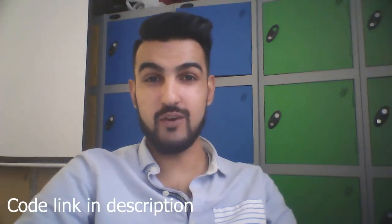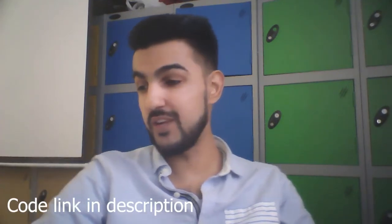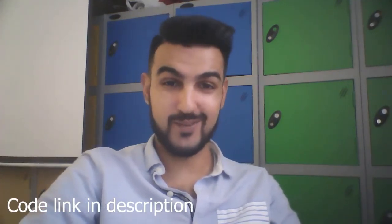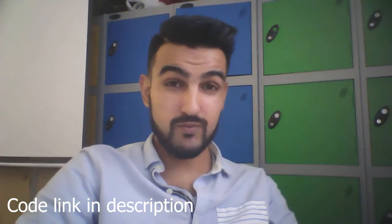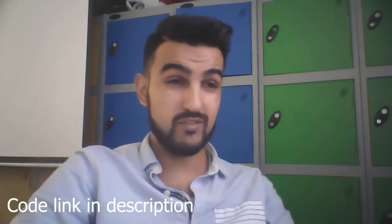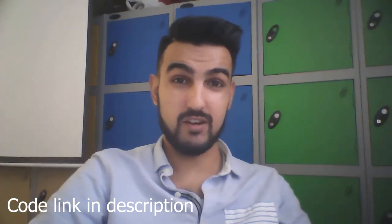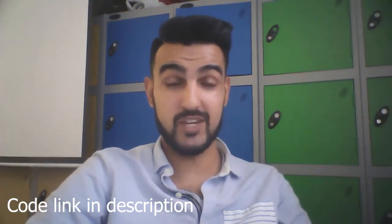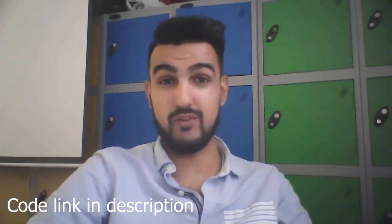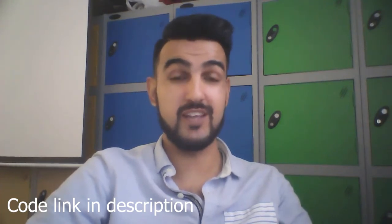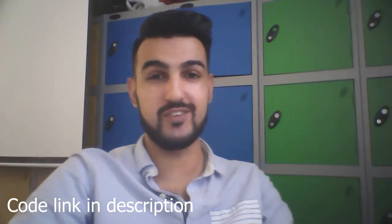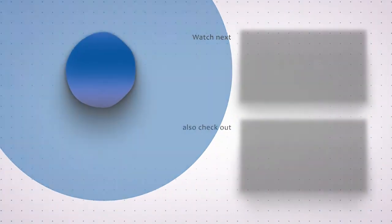So thank you so much guys for watching and I hope you enjoyed the video and I hope you liked the device as well. So stay tuned for more interesting projects that I'll be uploading videos in the same channel. So don't forget to like share and subscribe. Thank you so much guys. See you next time.